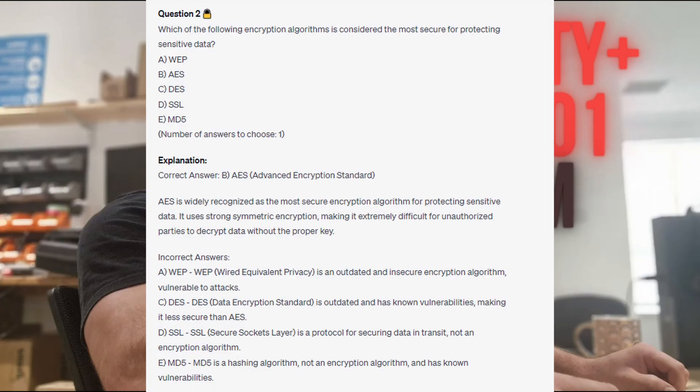The correct answer is B. AES, or Advanced Encryption Standard. AES is widely recognized as the most secure encryption algorithm for protecting sensitive data. It uses strong symmetric encryption, making it extremely difficult for unauthorized parties to decrypt data without the proper key.